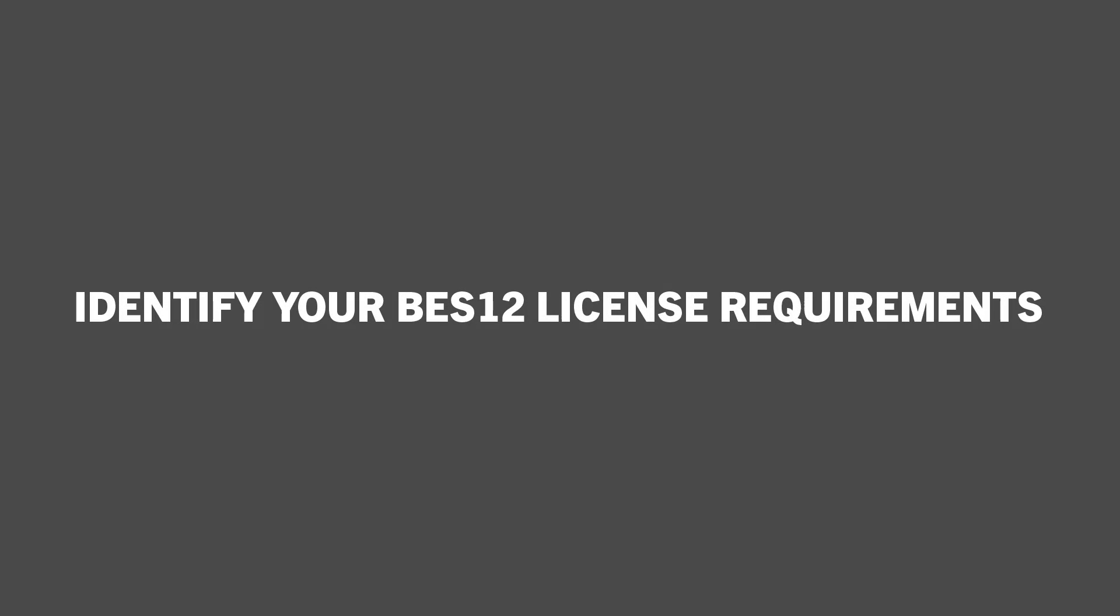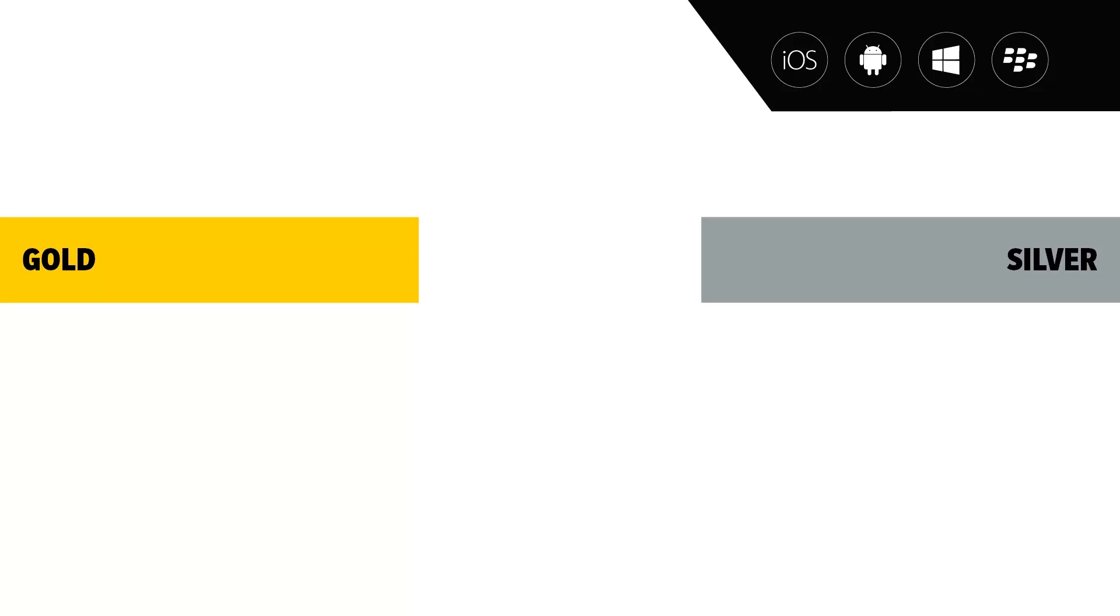Identify your BES-12 license requirements. This video shows the steps to upgrade existing BES-5 and BES-10 licenses to BES-12 if your organization has an active technical support contract with BlackBerry.